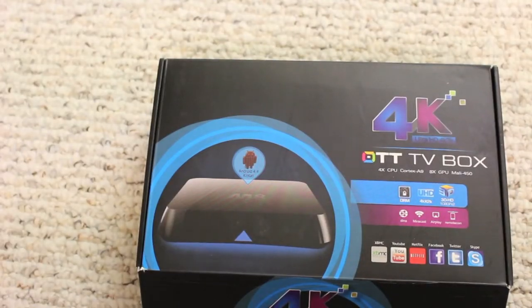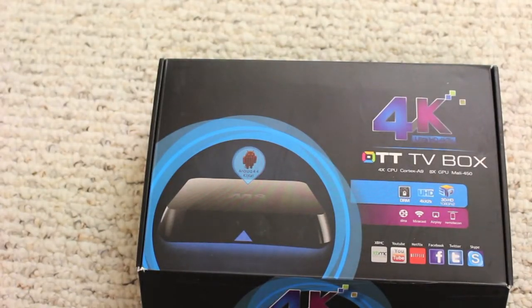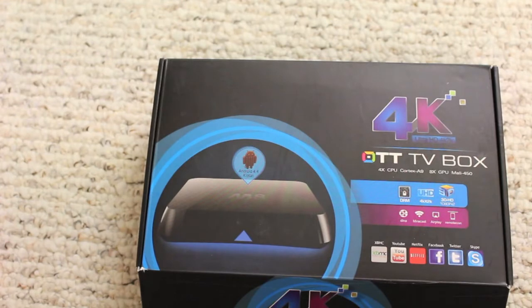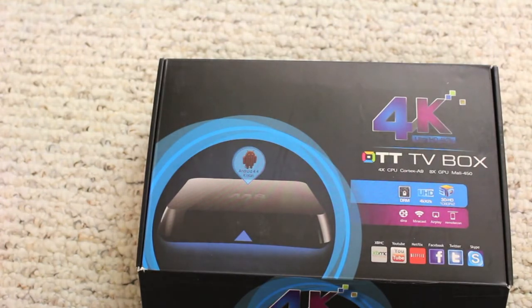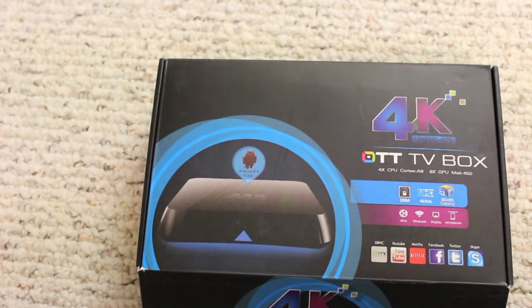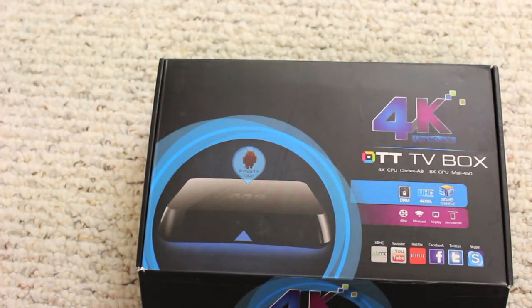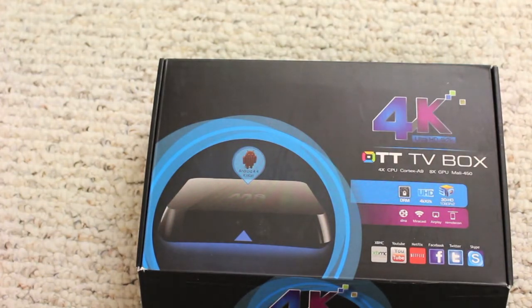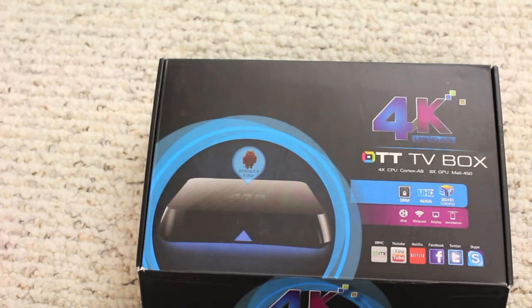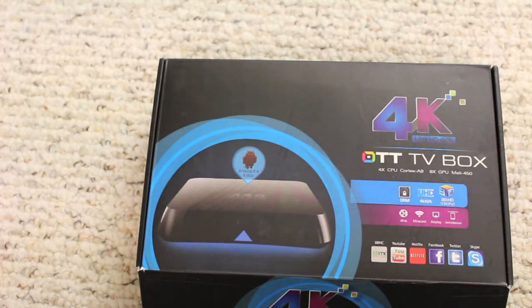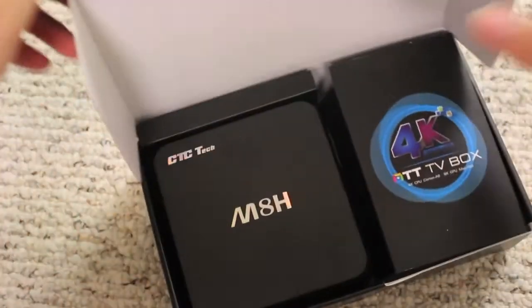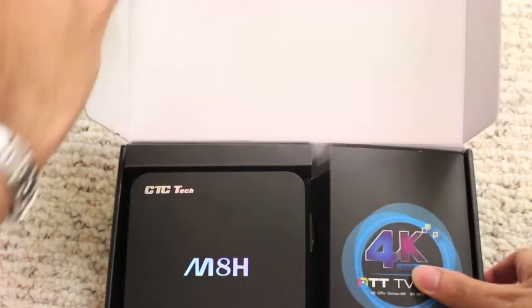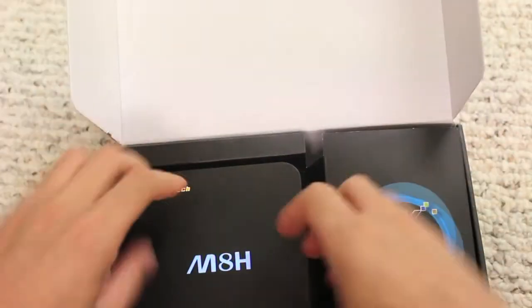This is a video review of the CTC Tech M8H S812 Streaming Player TV Box. It runs Android 4.4, has a Cortex-A9R4 processor, and has XBMC Kodi pre-installed. So let's go ahead and open this up and take a look at what's included.